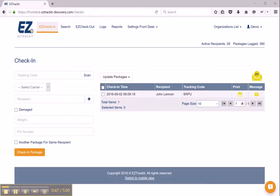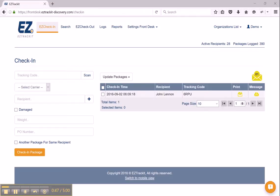So let's say this package is damaged, or for whatever reason I just want to take a picture of the label - that's fine. I can do it here, and I'll hit OK, and now I would just check in the package, just as normal.